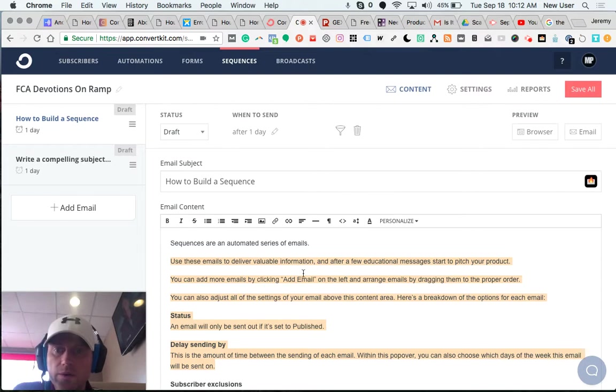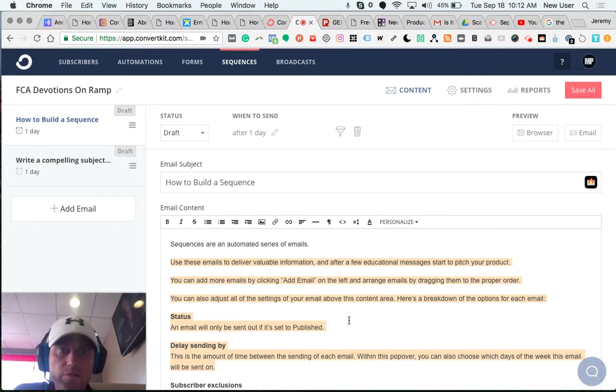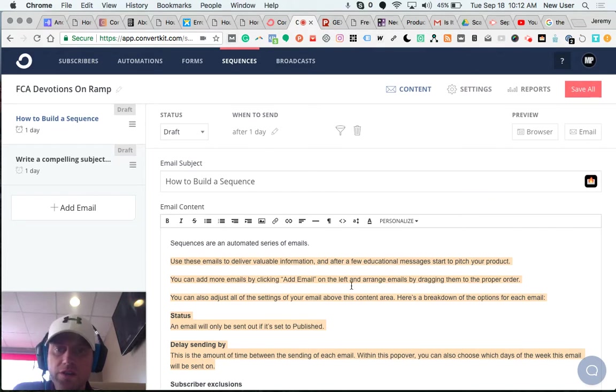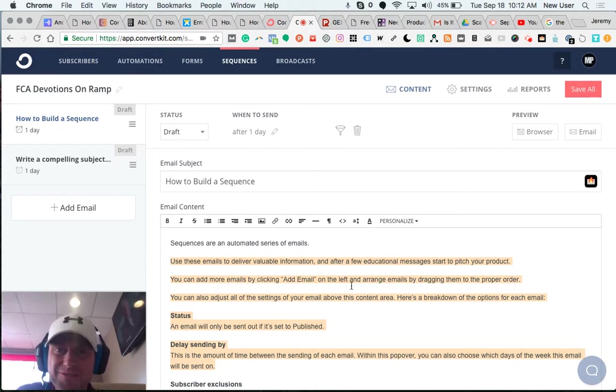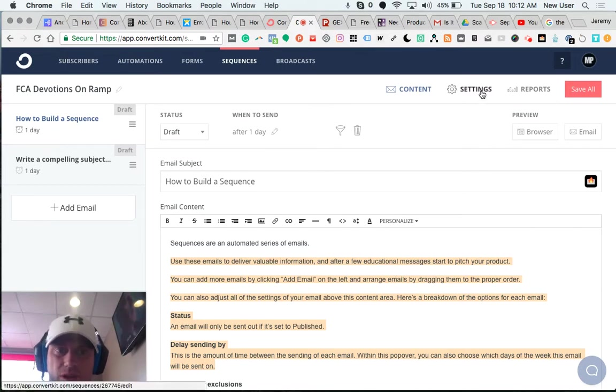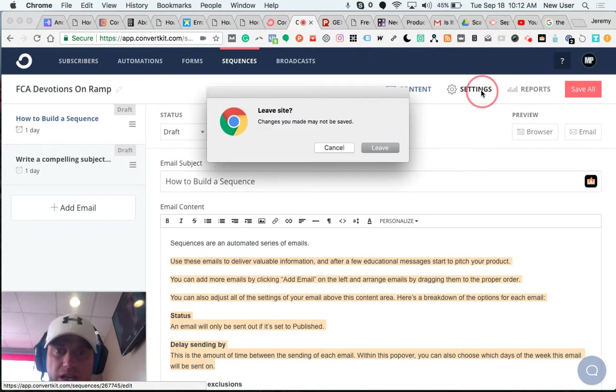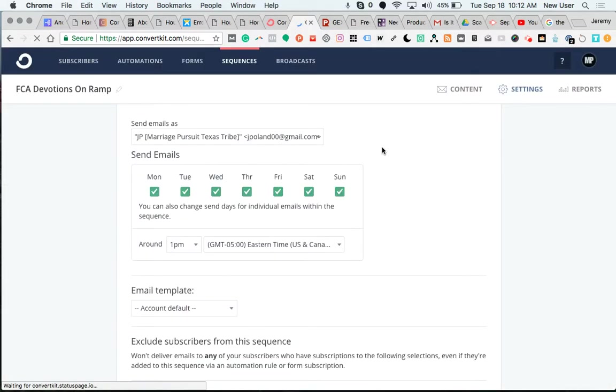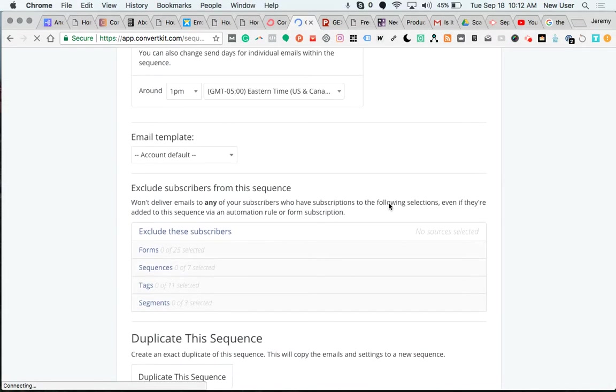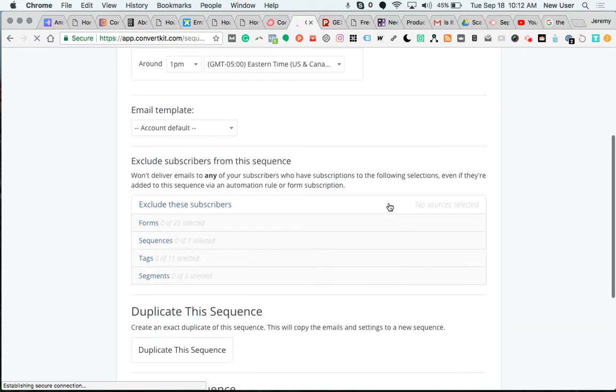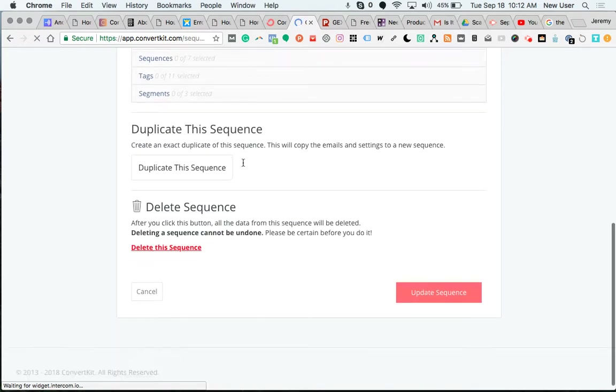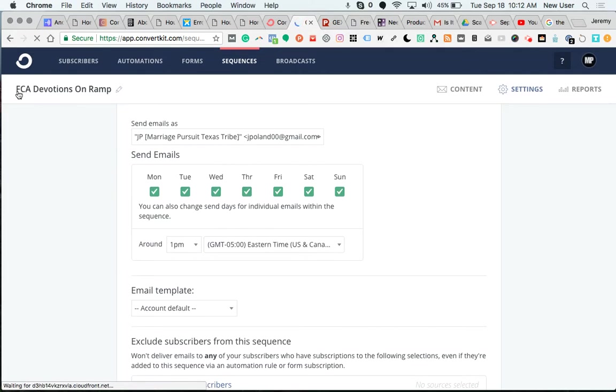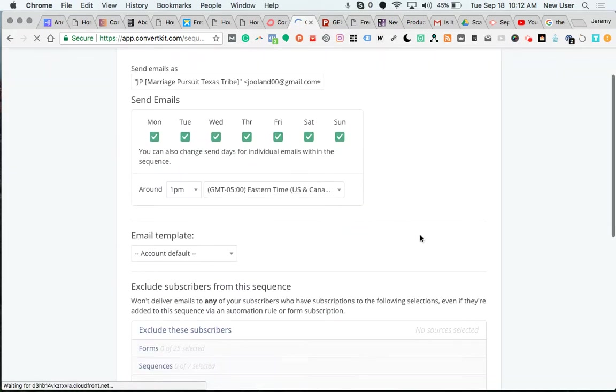So at least a certain percentage of folks would be likely to do that, and I've essentially been leaving money on the table. So that's the whole purpose of this niche site domination exercise. I can set this sequence to begin when someone joins this particular email list.